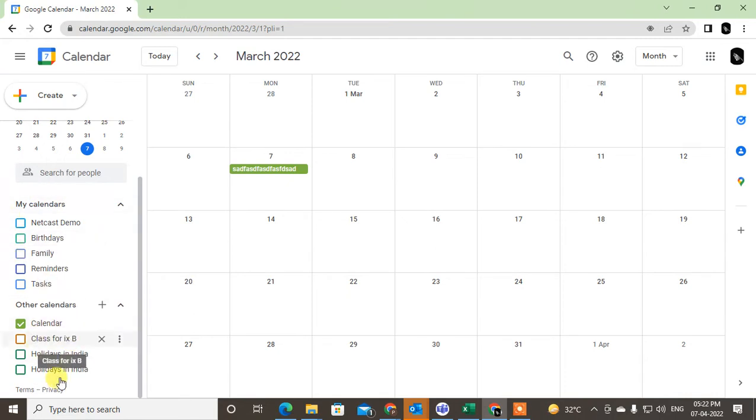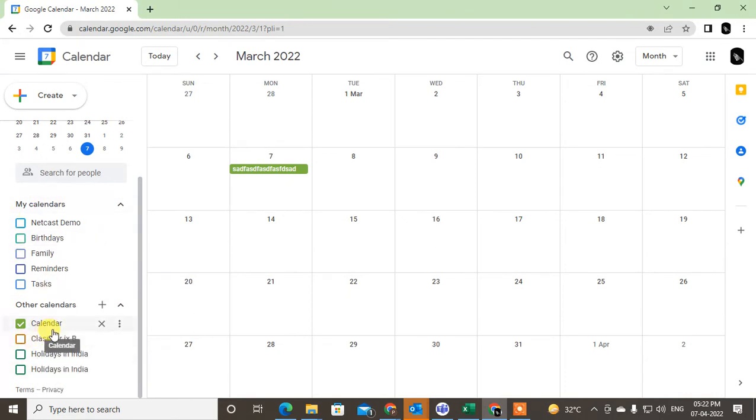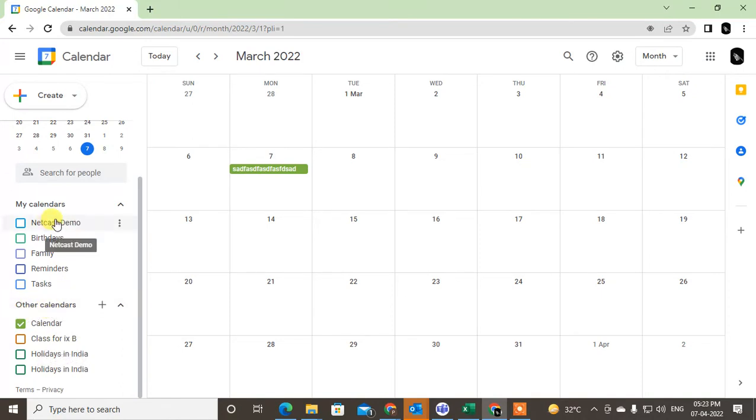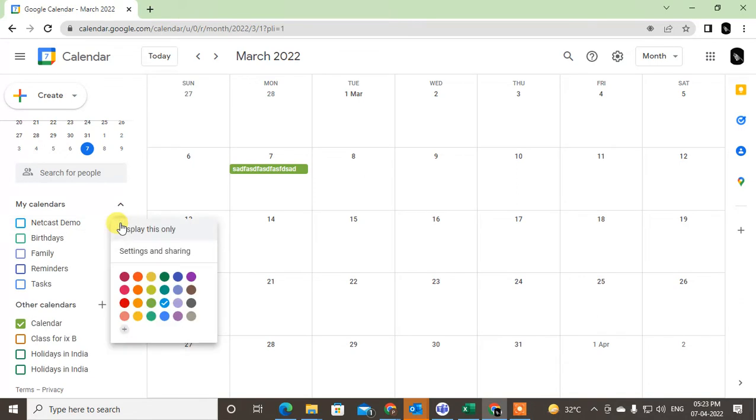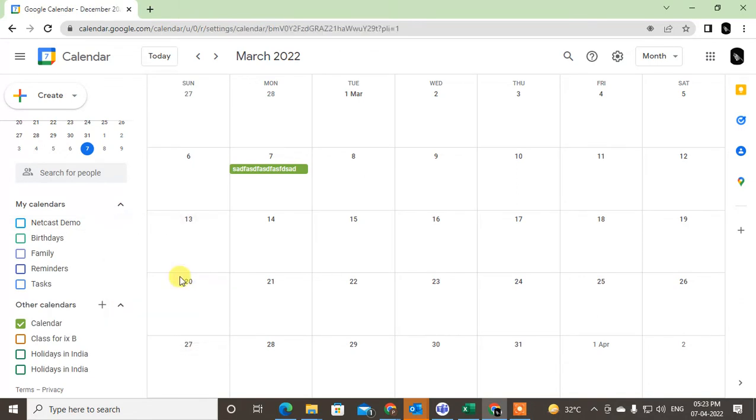This section shows other calendars which you may have imported from others, like Outlook. If you want to share your Google Calendar, just highlight the calendar, navigate your cursor to it, go to the three-dot option, and go to Settings and Sharing.